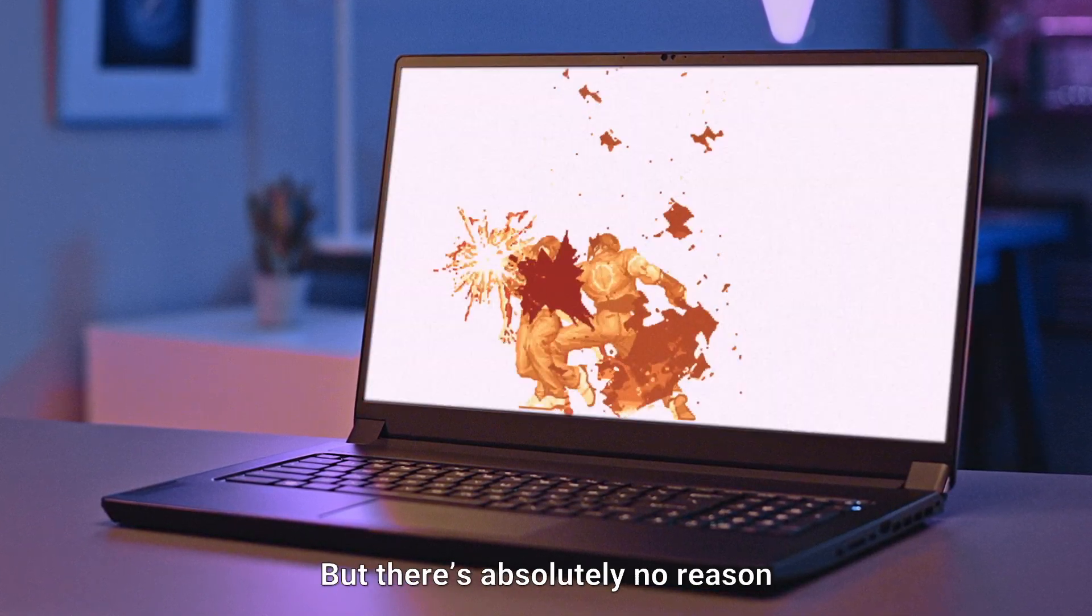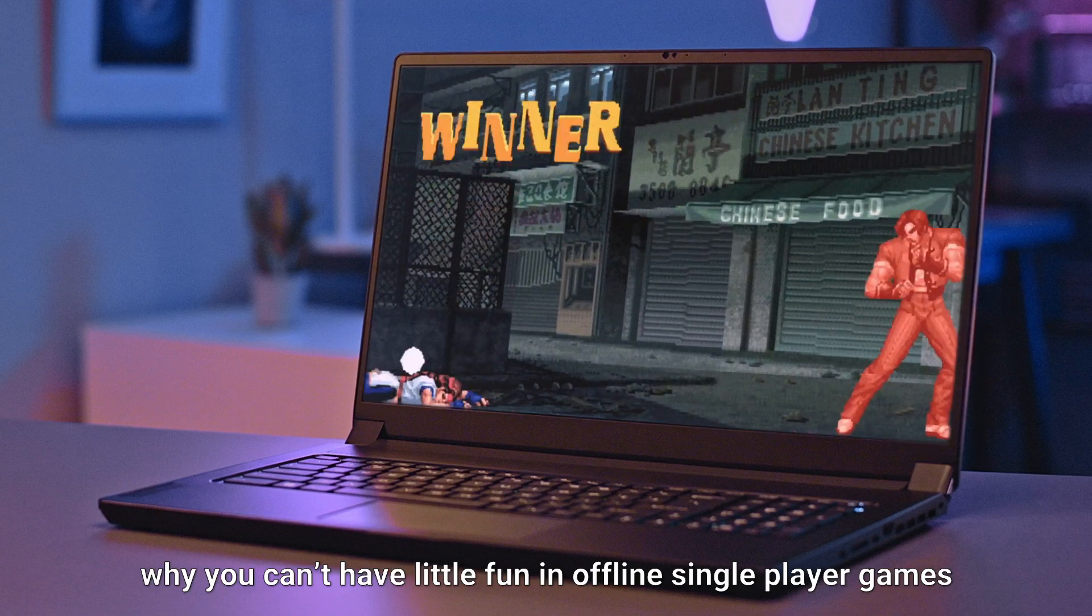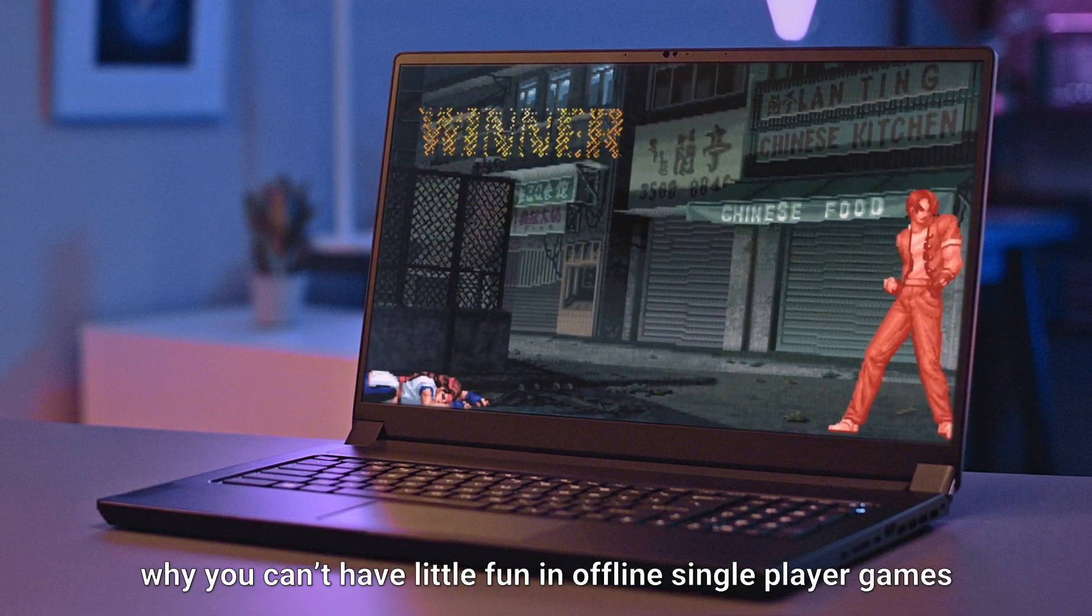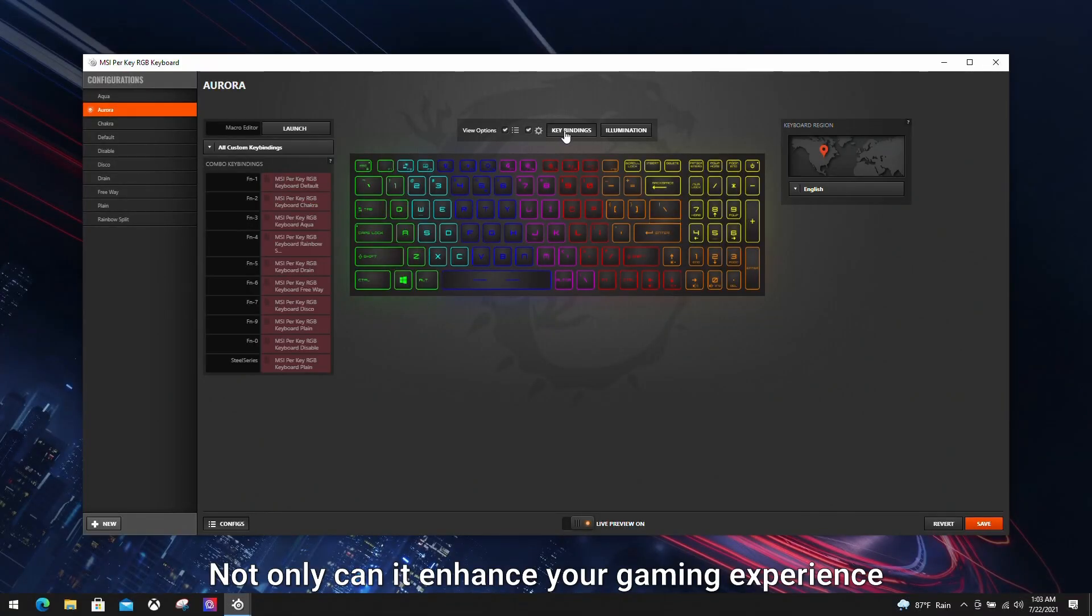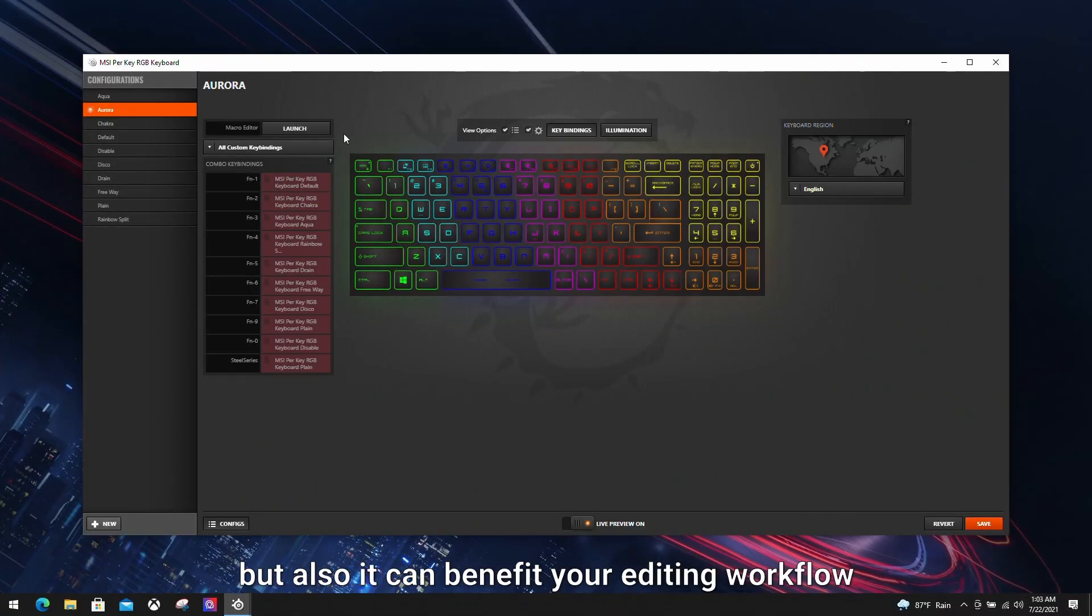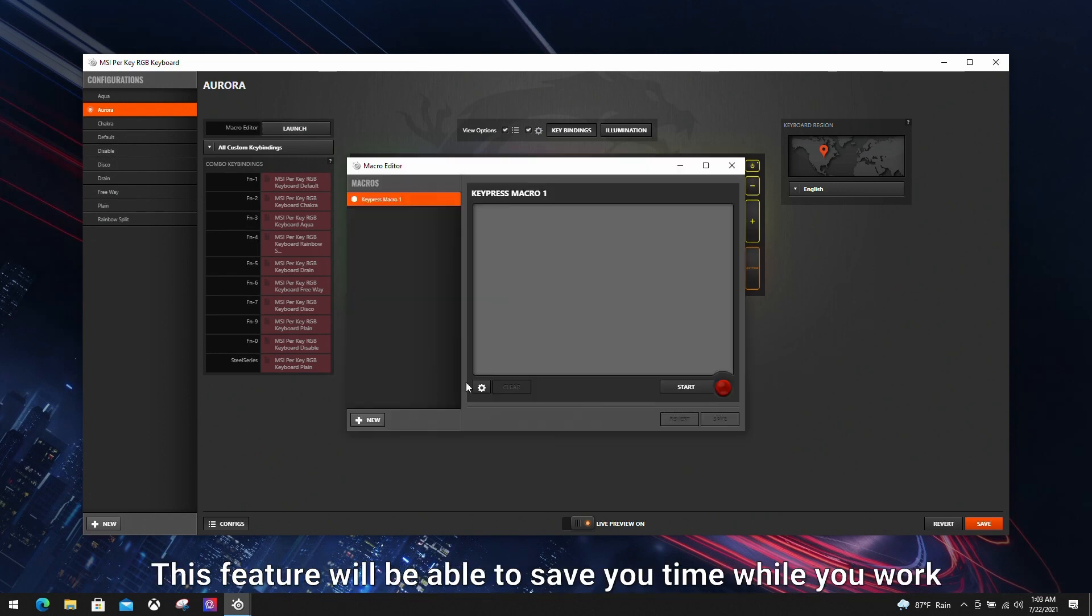But there's absolutely no reason why you can't have a little fun in offline single-player games. Not only can it enhance your game experience, but also it can benefit your editing workflow by setting different shortcuts into macro keys. This feature will be able to save you time while you work.